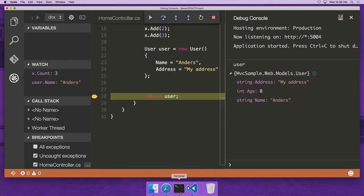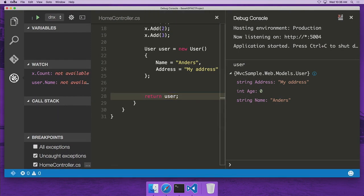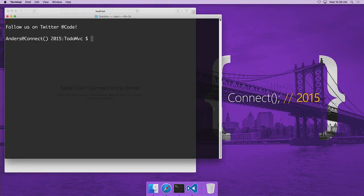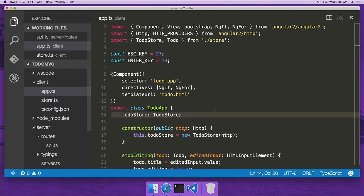Now I'm going to switch gears and take a look at some TypeScript and Angular 2. I'm going to fire up Visual Studio Code on this folder. What we have here is a Todo MVC open source example — Todo MVC is available in a bunch of different languages using a bunch of different frameworks. This one is written in TypeScript and uses Angular 2. We've also added a Node.js backend to it so we can play with Node.